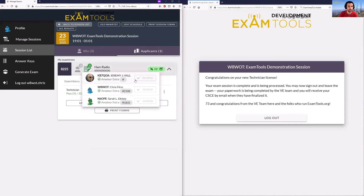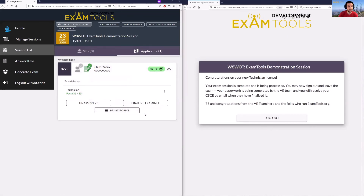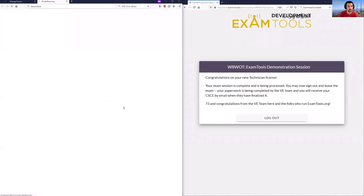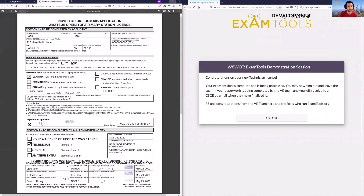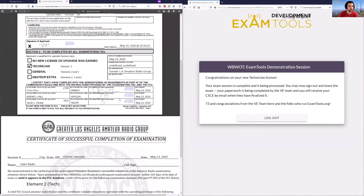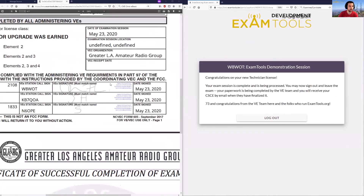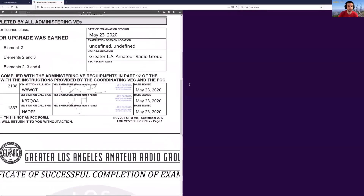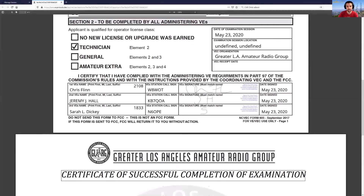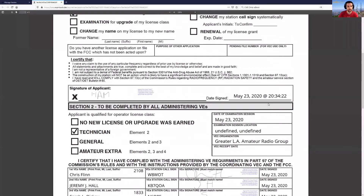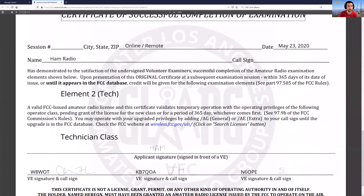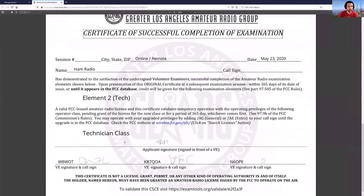You can see this candidate has now been fully signed for. As the volunteer examiner lead I can see that my three VEs have signed for this candidate. I can review the forms as well — the 605 and the actual CSCE — and you'll see their actual signatures here, including the digital signature verification. This gives the VE team all the information they need to verify the forms are correct. The CSCE is no longer in draft form and shows the call sign and signatures of each of those volunteer examiners.